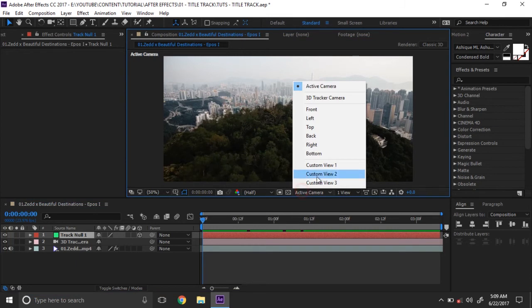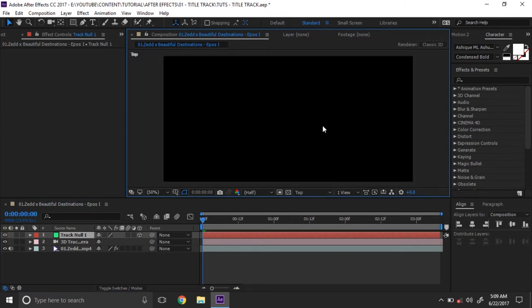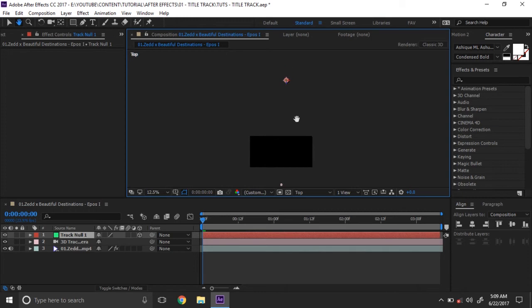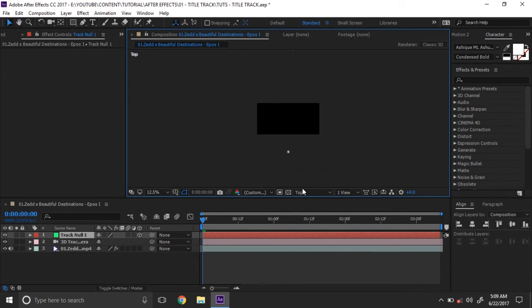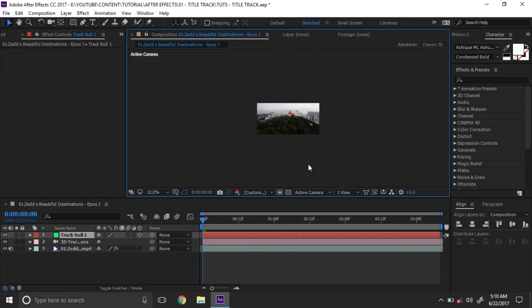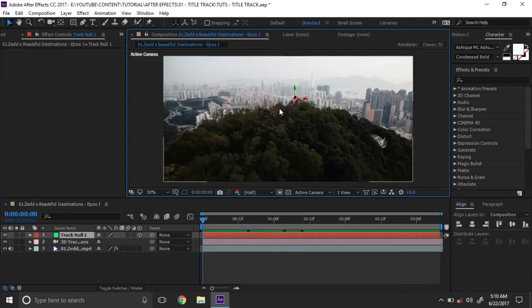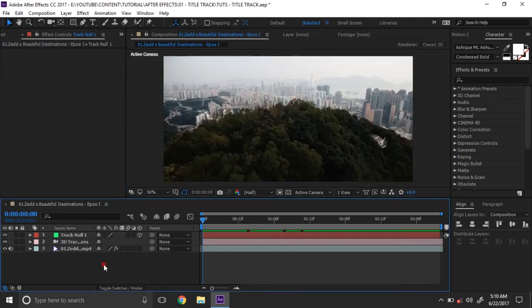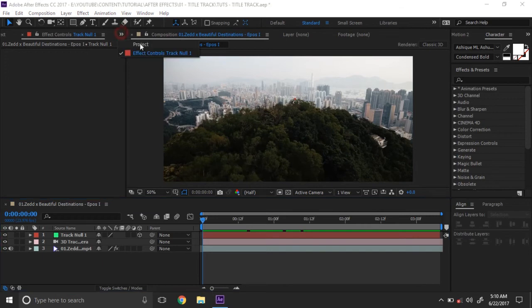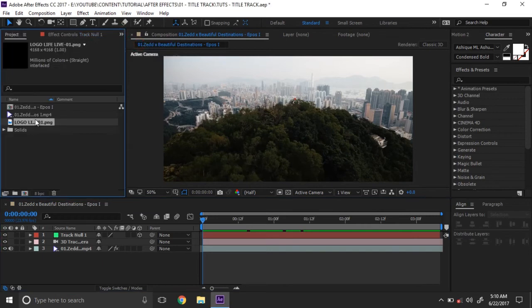Go to the top view. When you zoom in, you can see the null object and the camera. Go back to the original front view. Now we need to import the logo to our footage.